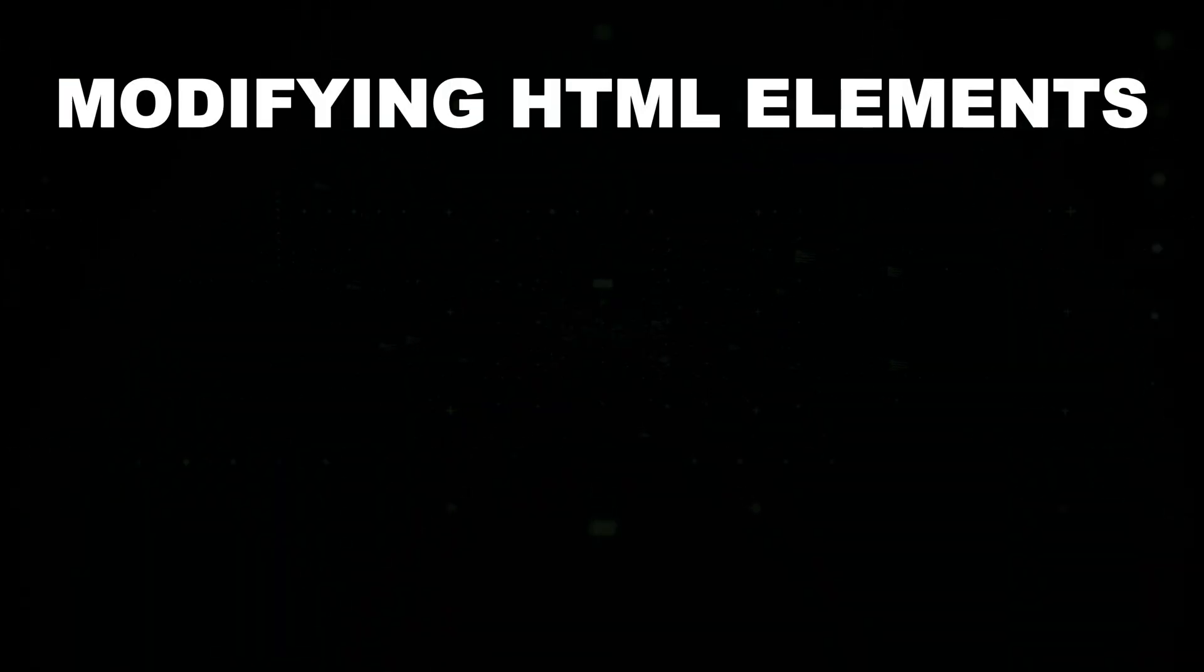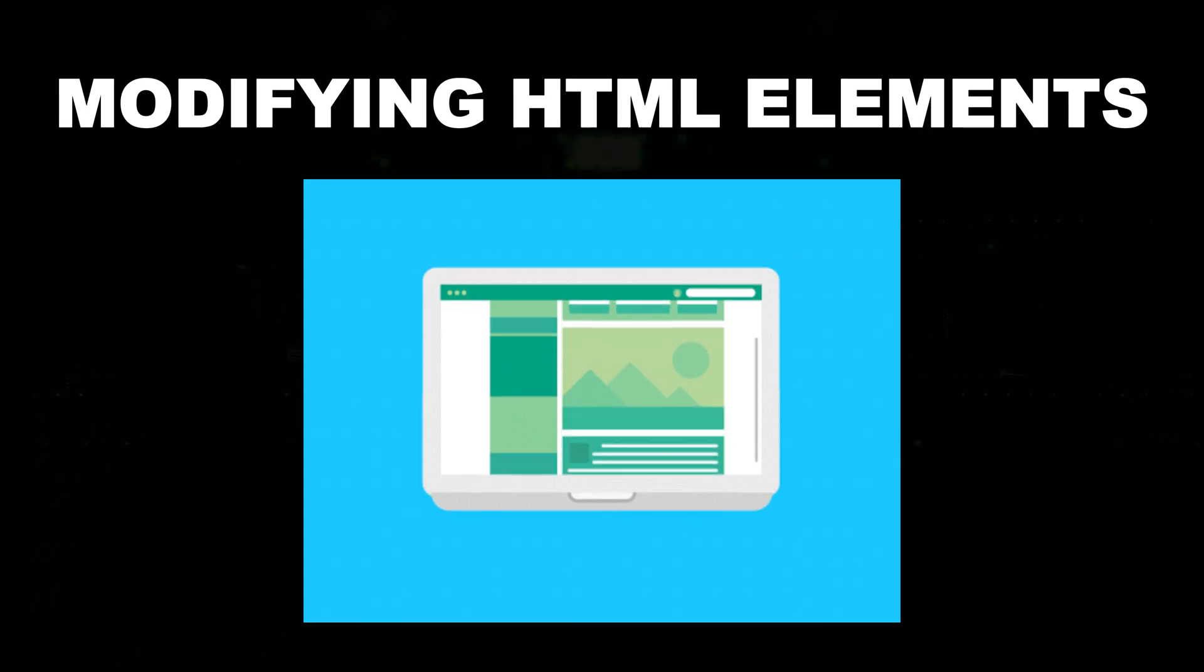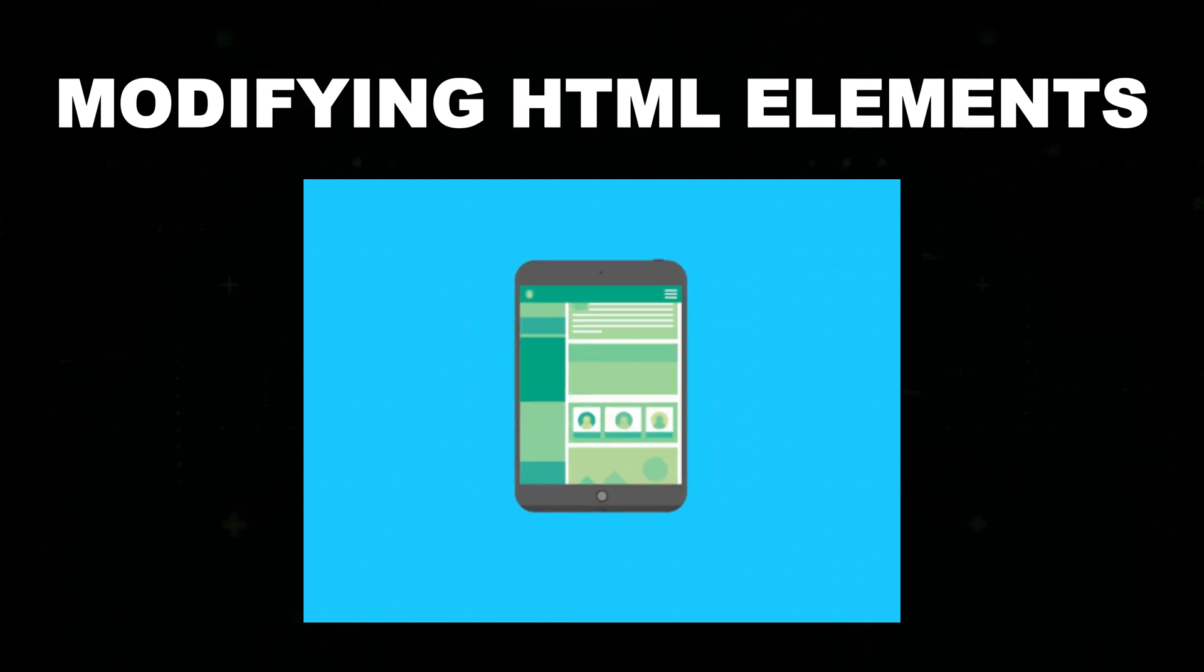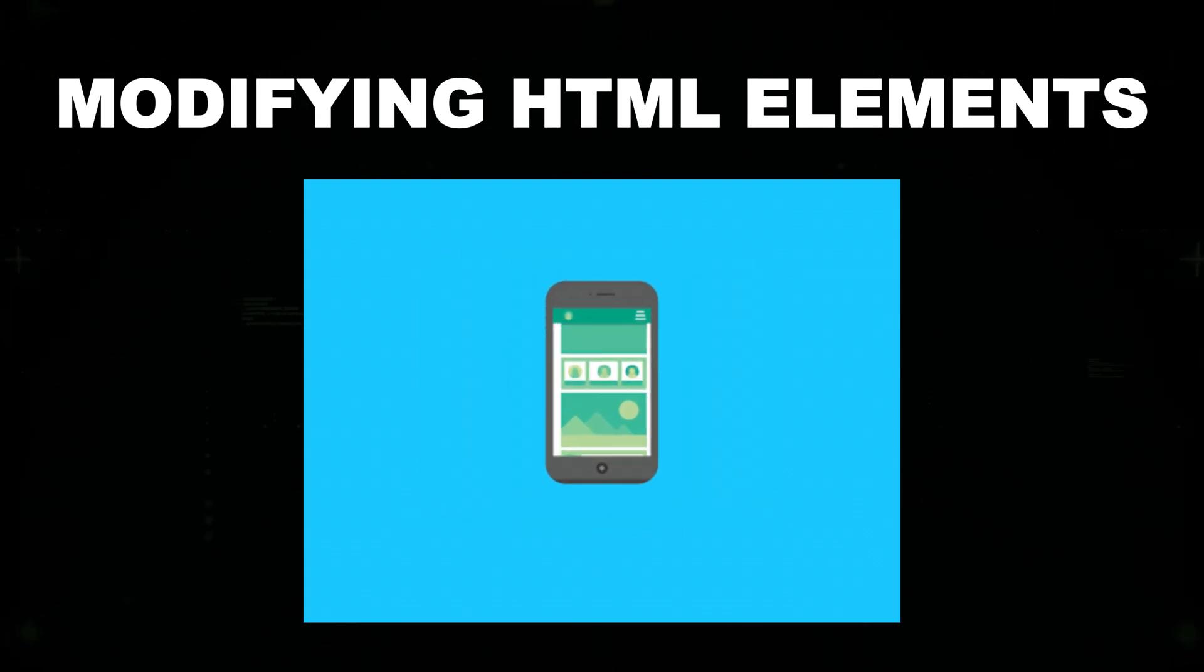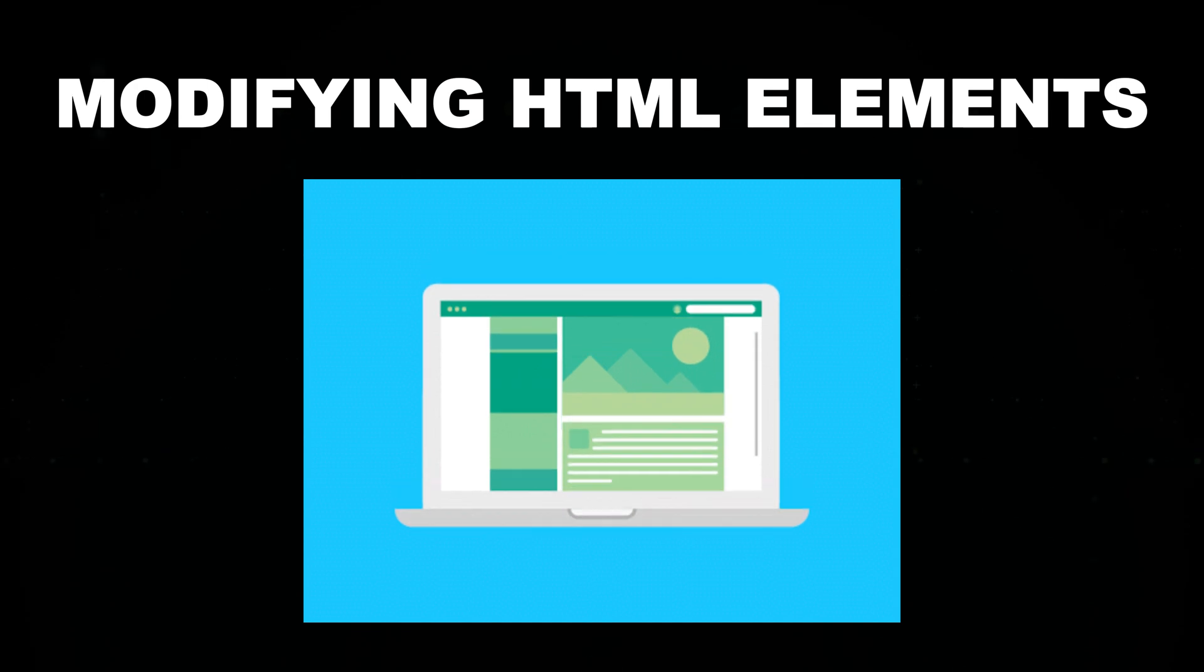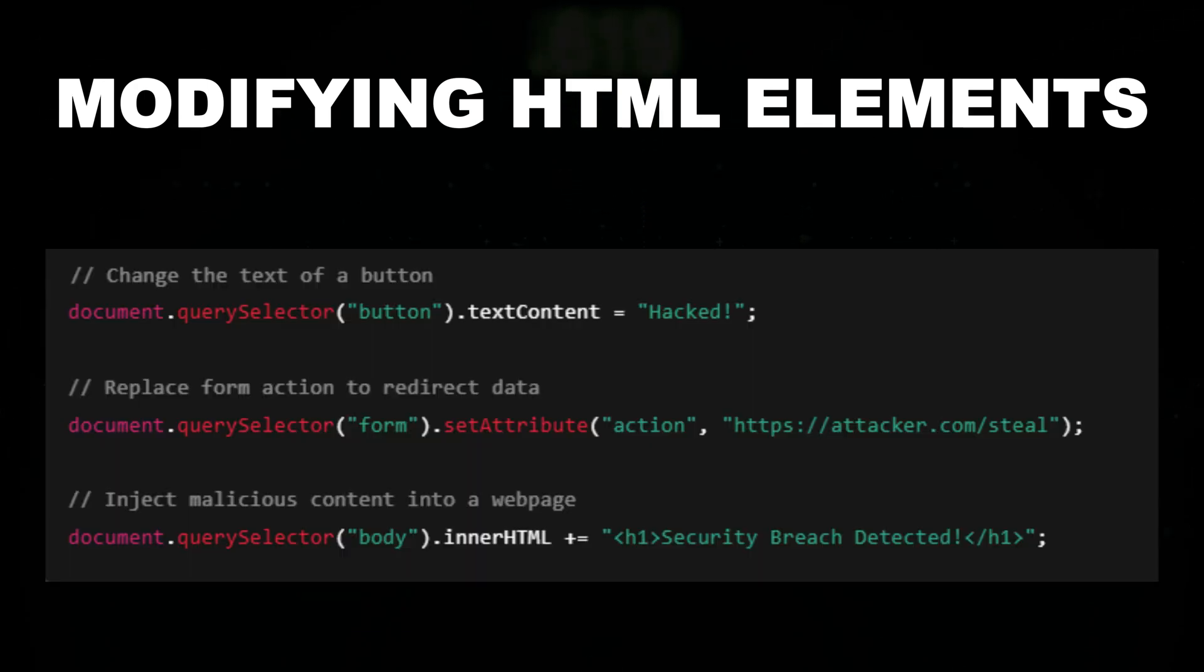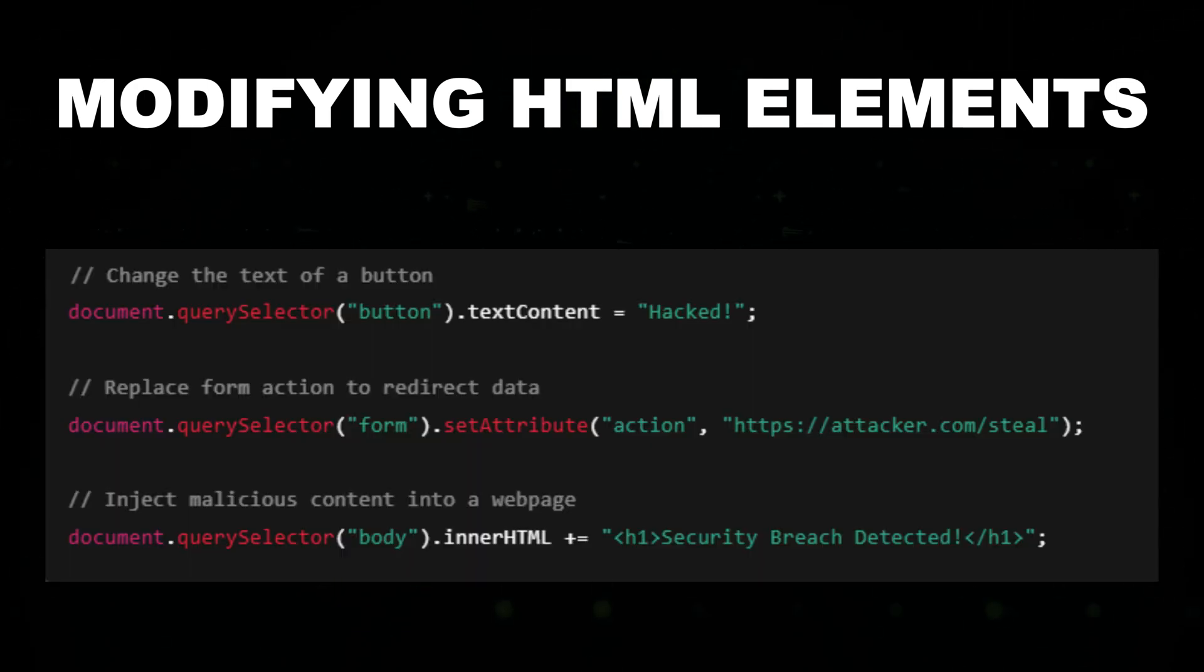Modifying HTML elements. You can also change the content of a web page using JavaScript, which can be useful in testing for vulnerabilities. This script manipulates a web page's HTML elements using JavaScript, which can reveal security weaknesses.